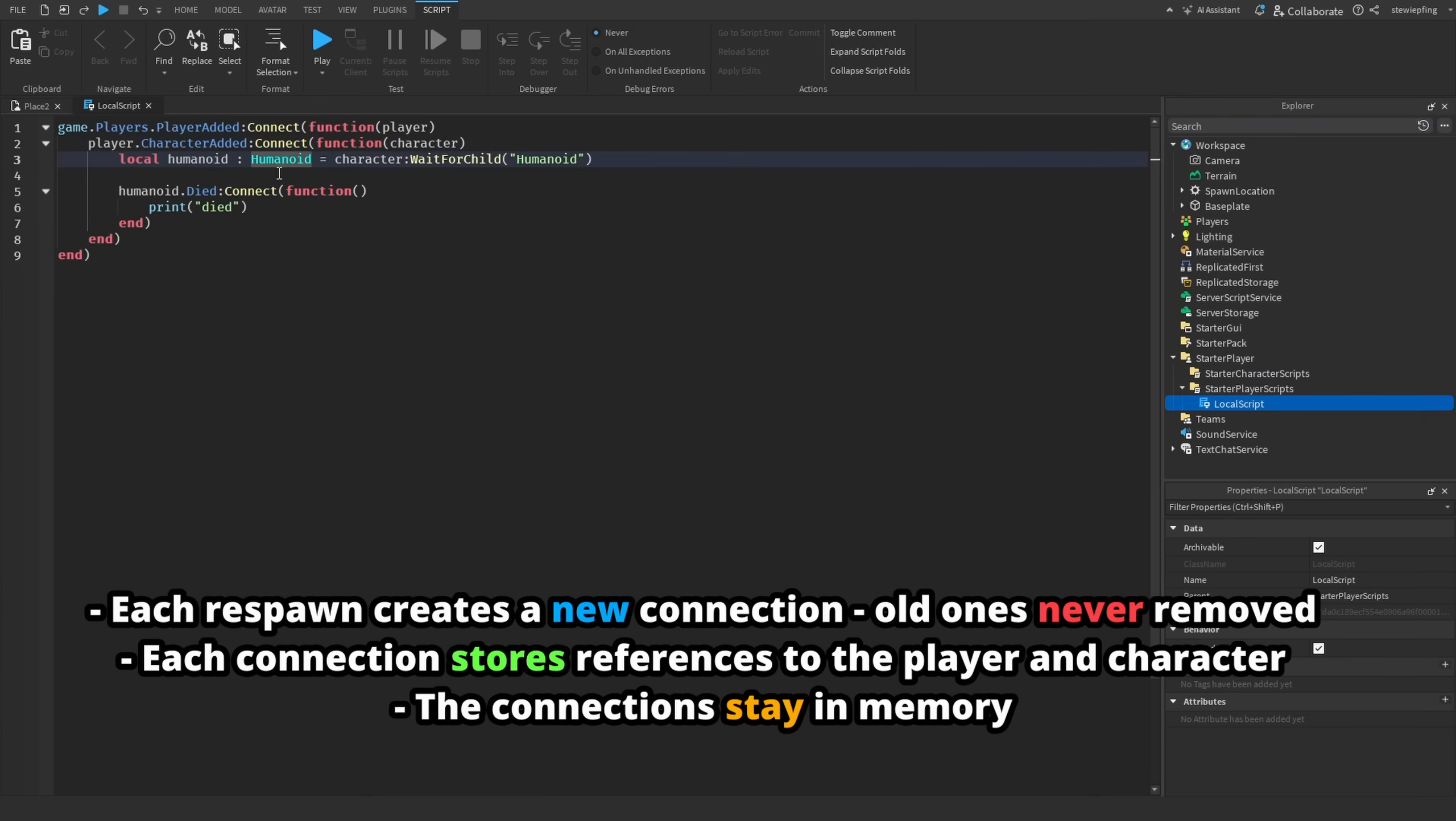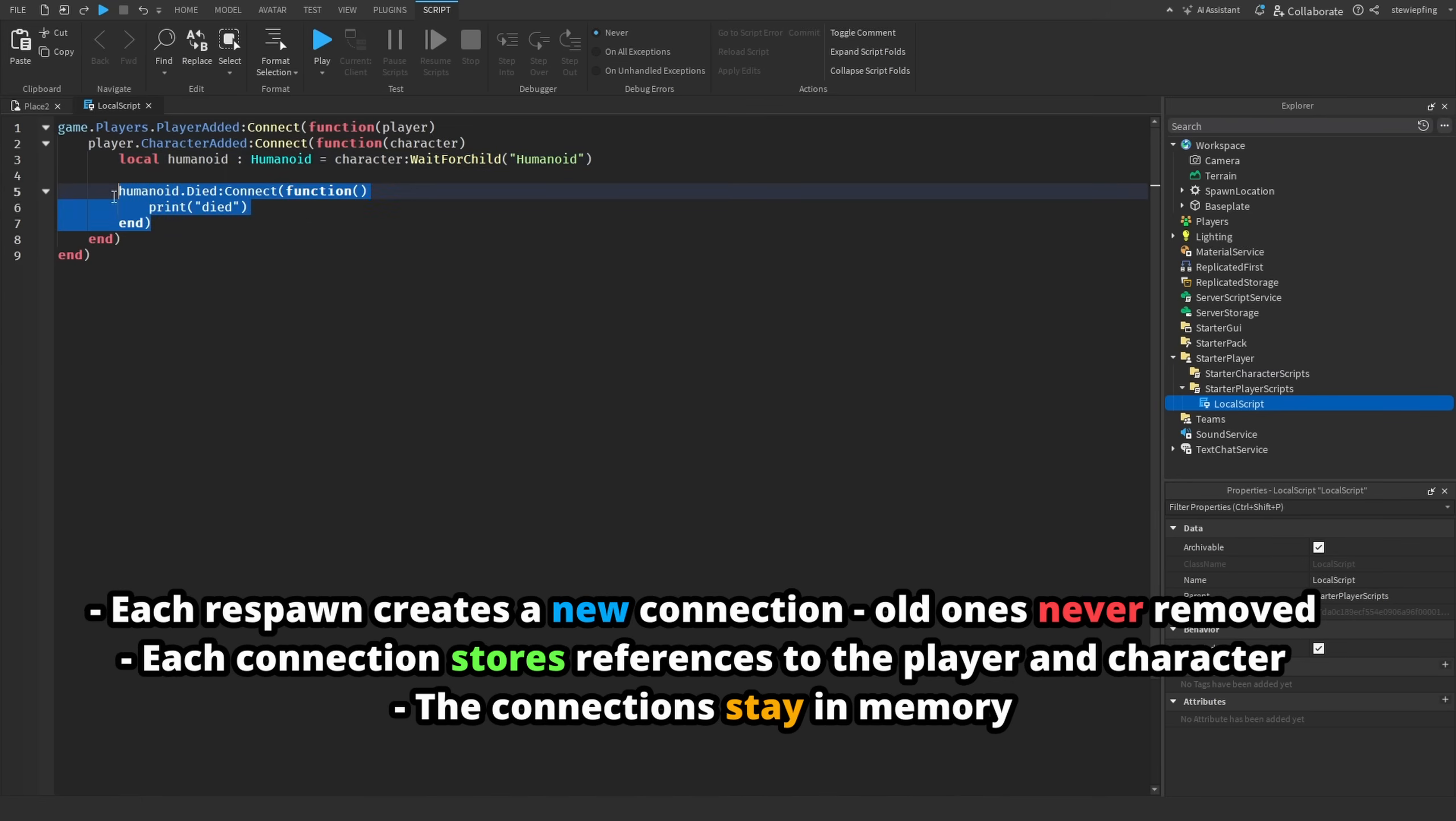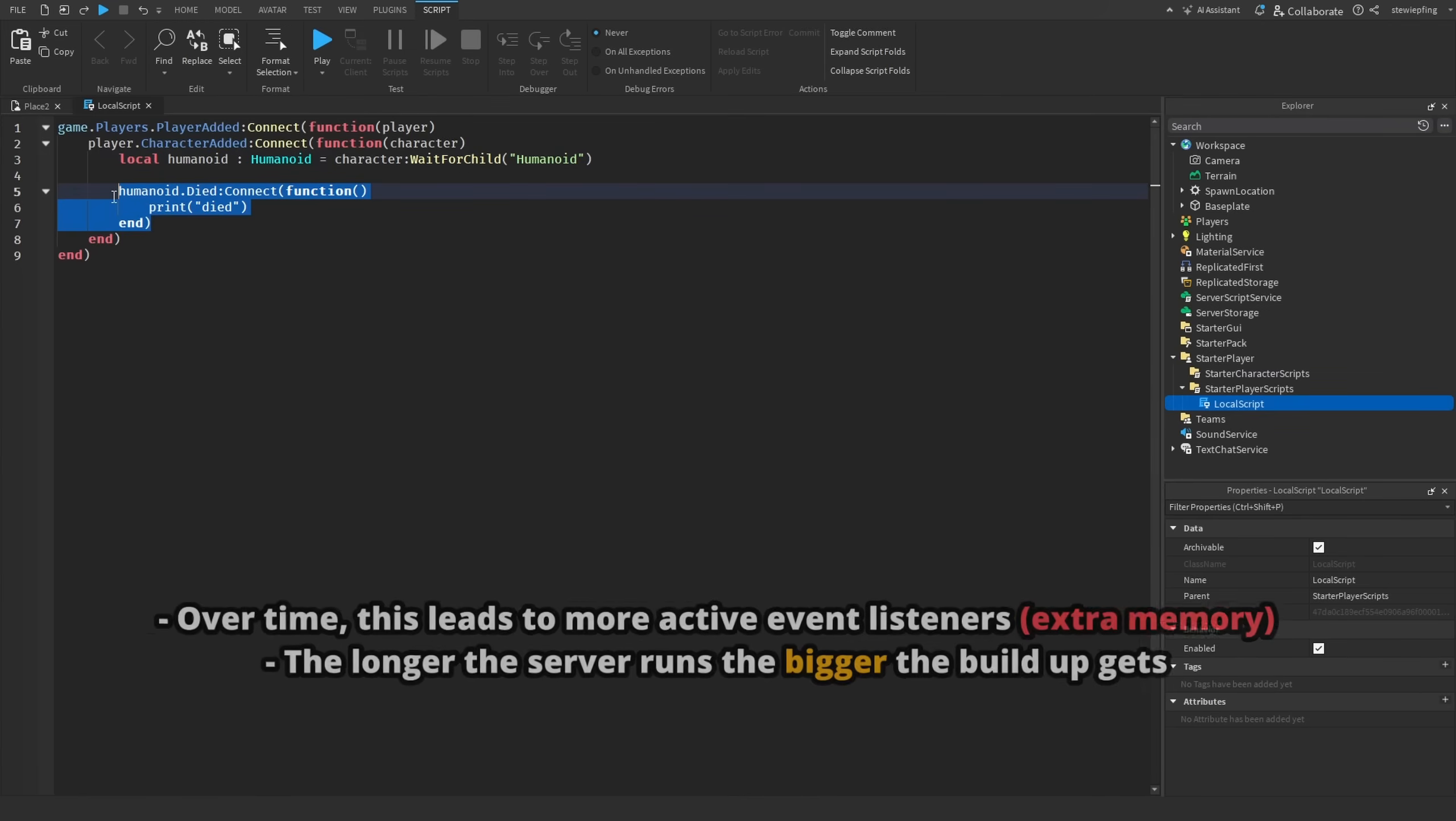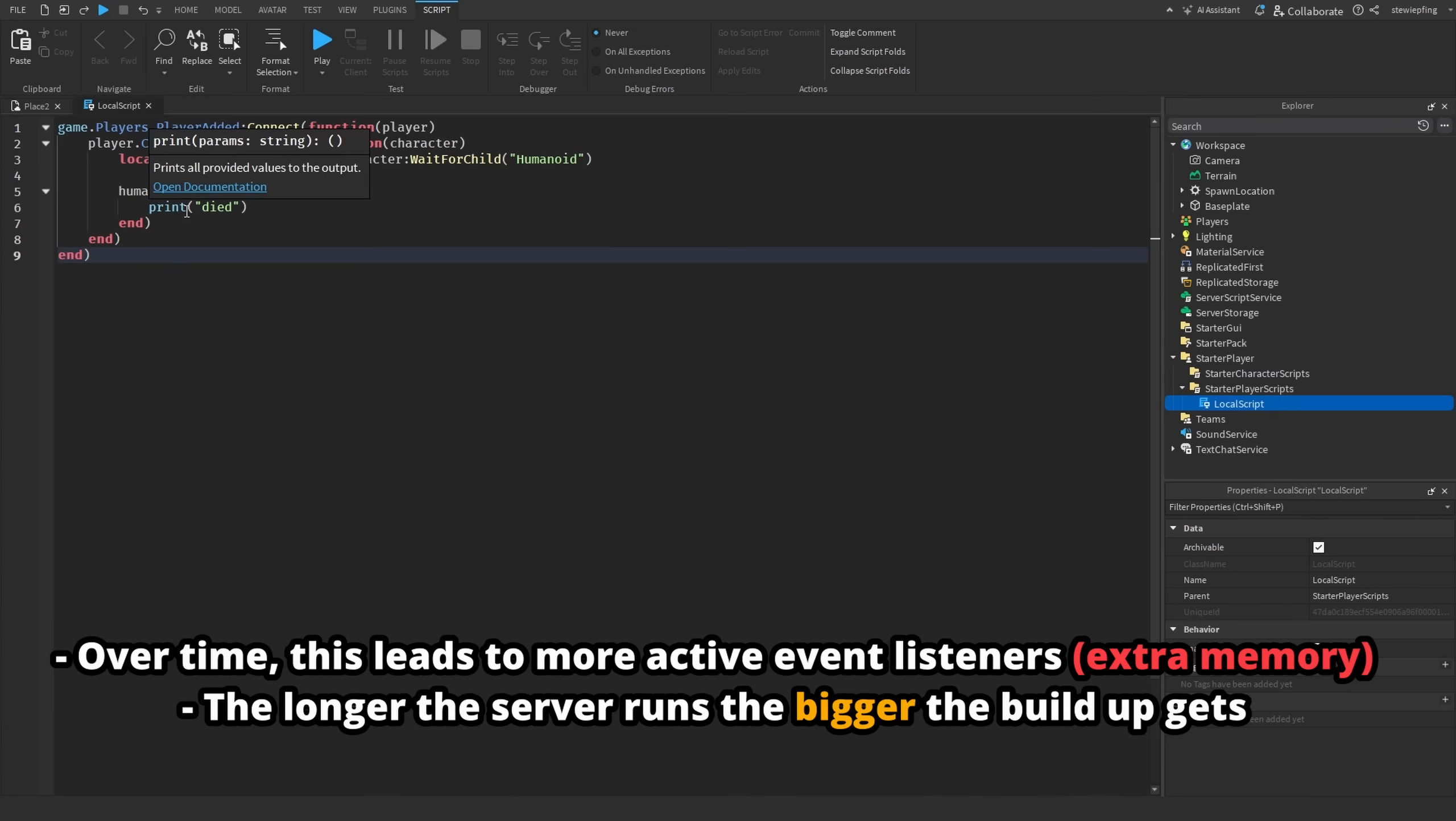If you guys can't tell what's going on here, when the player joins the game and then we are checking when the character is added into the game, we are making a new died connection for the humanoid. By the way, the old connection, if there were people in this game before you, that connection is never cleaned up either.